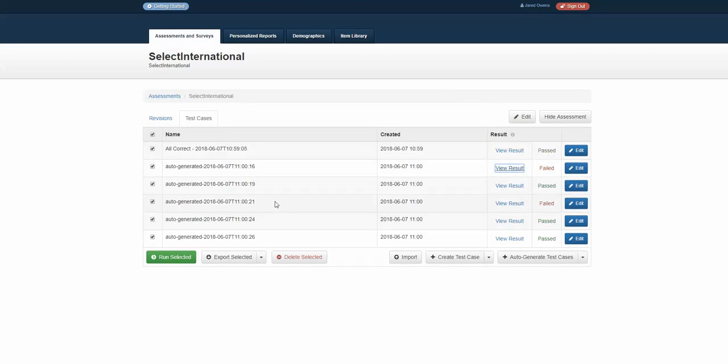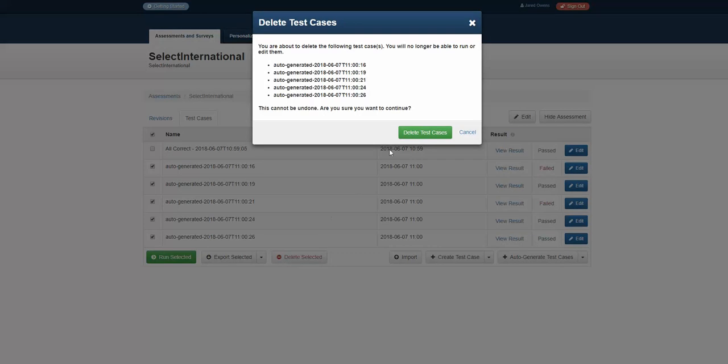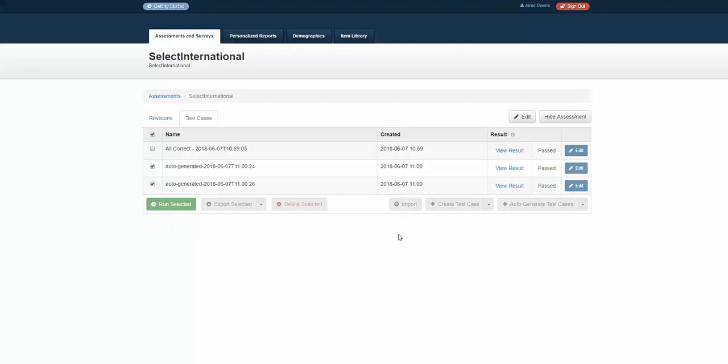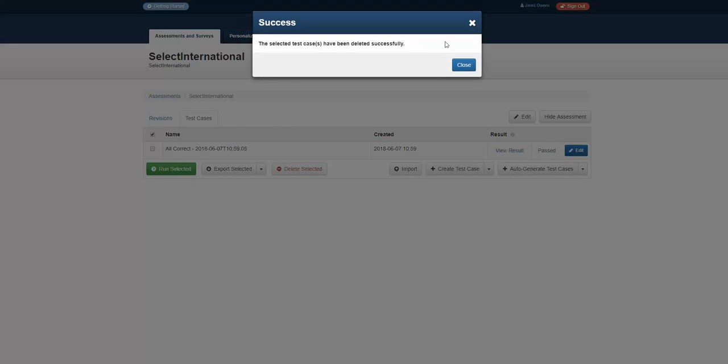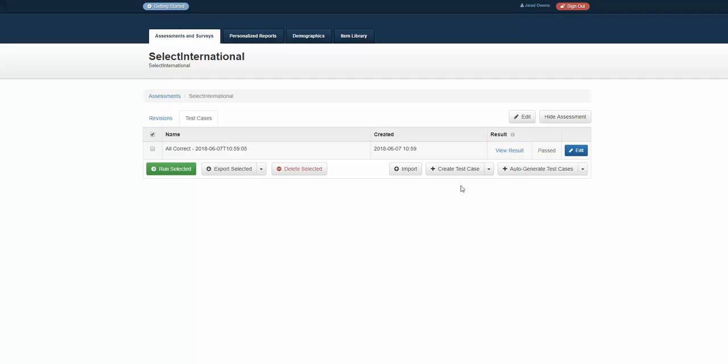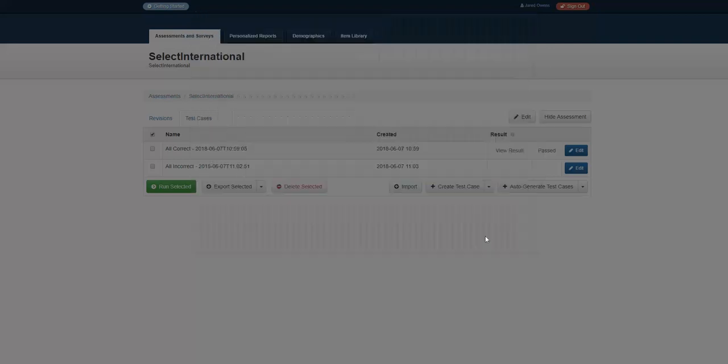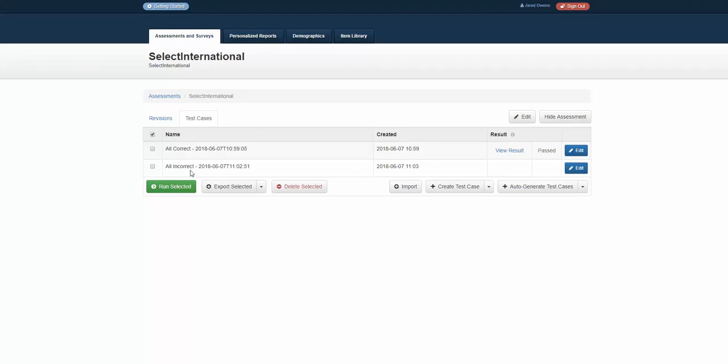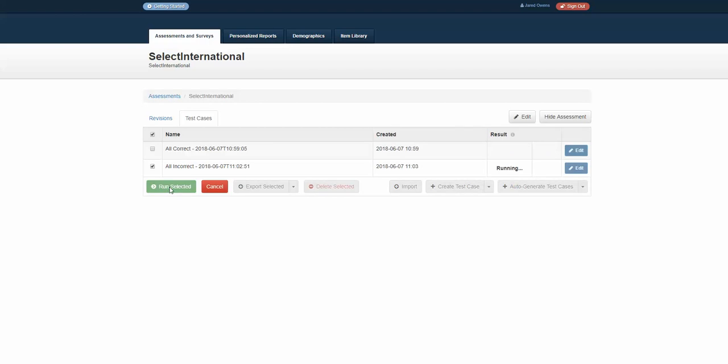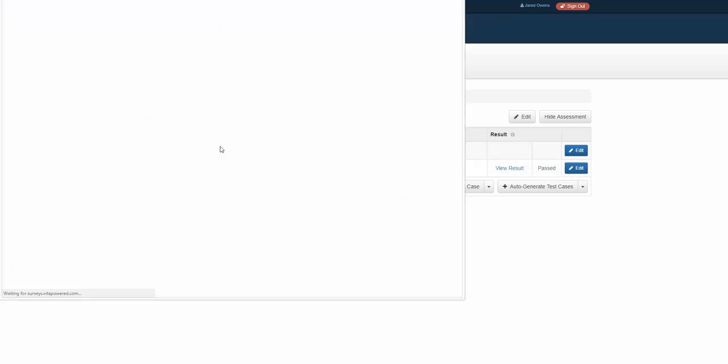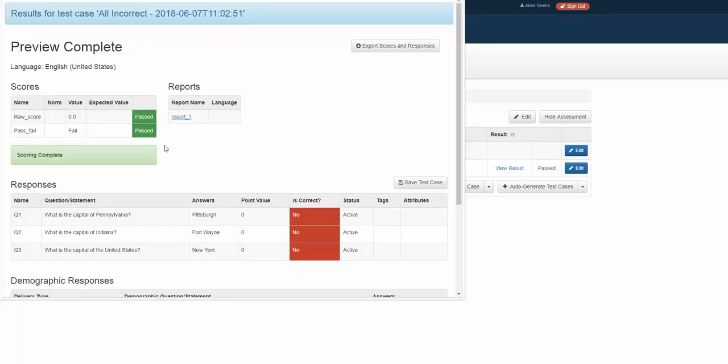So this test case generation allows you to do a lot of complex things without having to key in a bunch of values. Here, let's do quickly an all incorrect test case. We got them all incorrect. Let's hit save. Let's run that and see what happens. So I'm going to hit all incorrect, run that and see what happens. In the case of all incorrect, I'm viewing that result. I pass, pass.